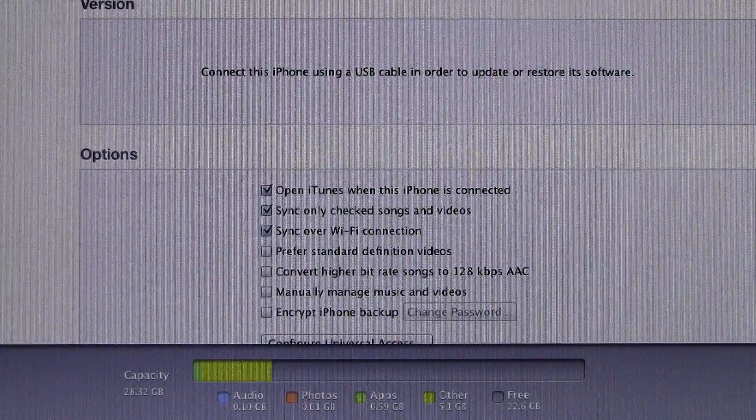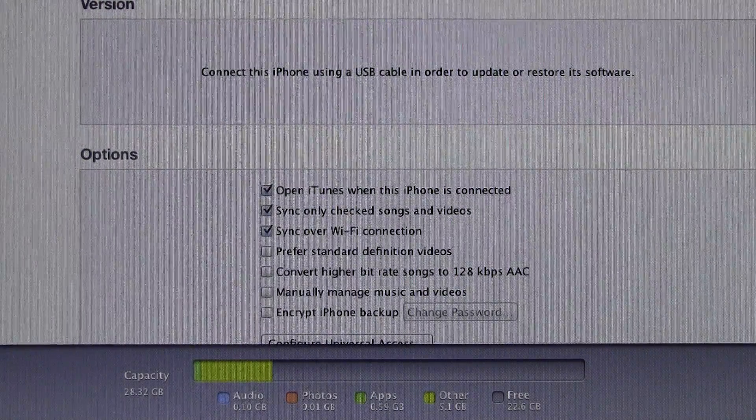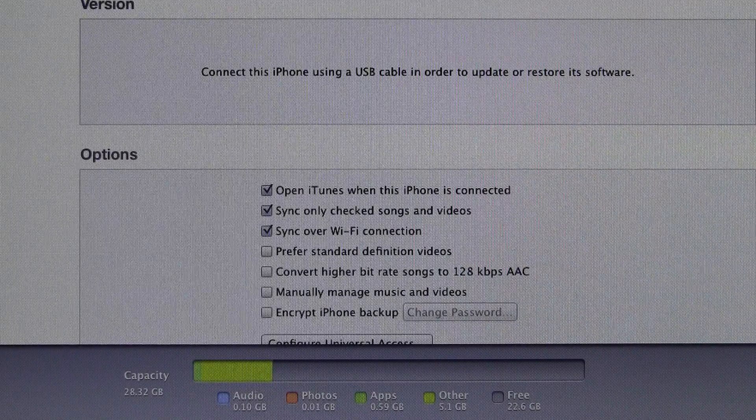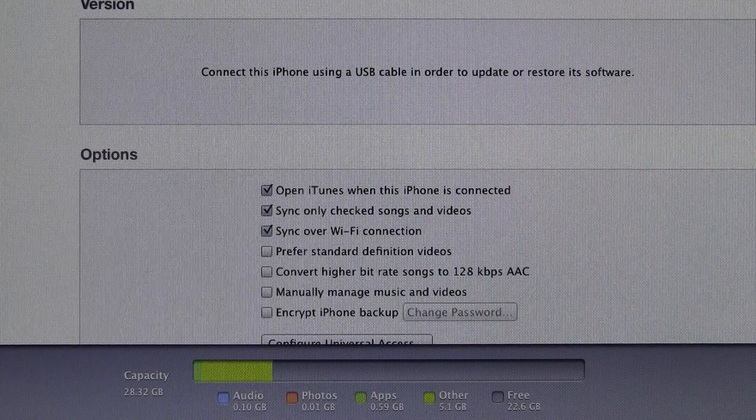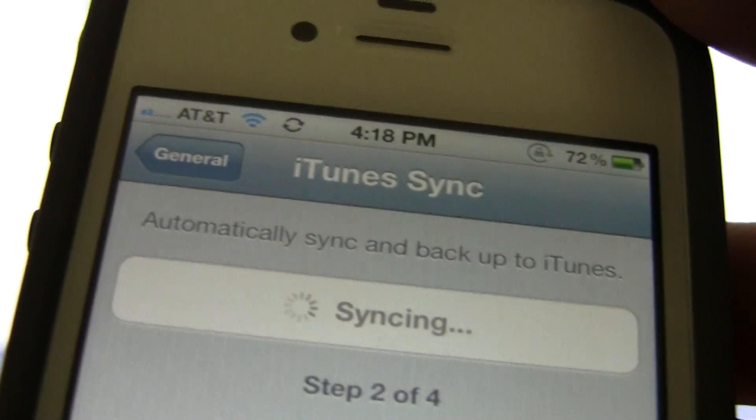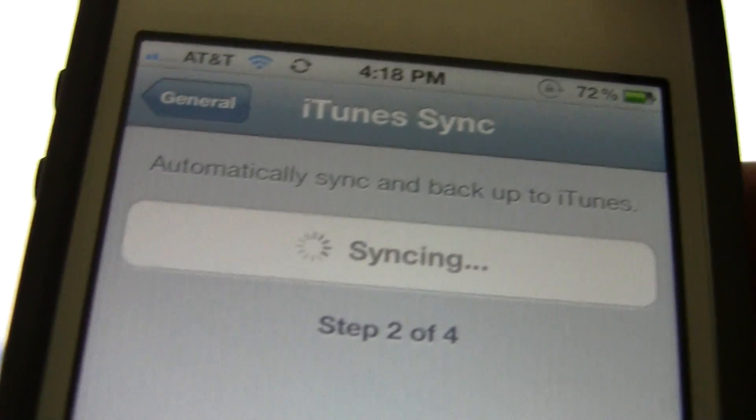And on my computer it does say it's syncing, and I'll show you that in a second once it finishes the preparing to sync step. So here we go, this is a really great feature, and I really do like it.